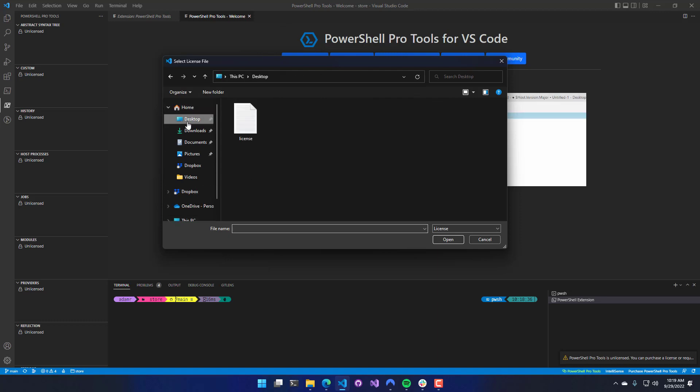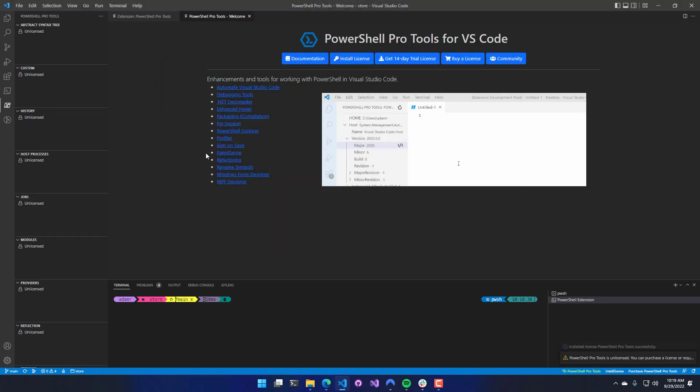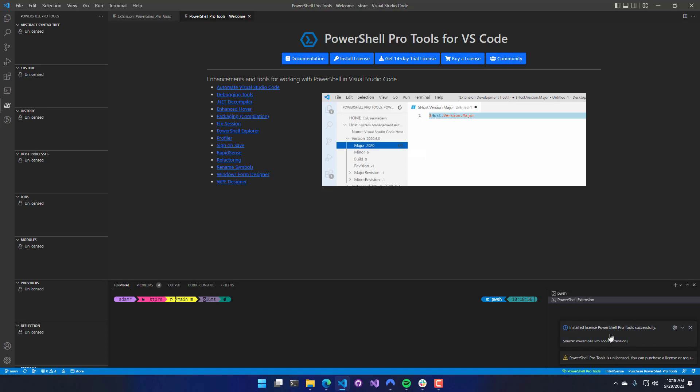I'm going to select my license, and you can see at the bottom left here, it says the license was installed successfully.